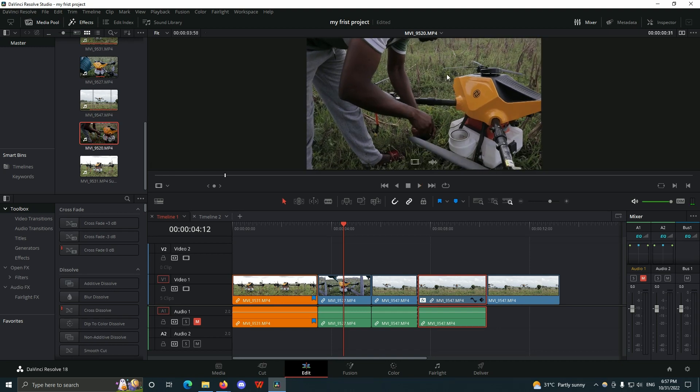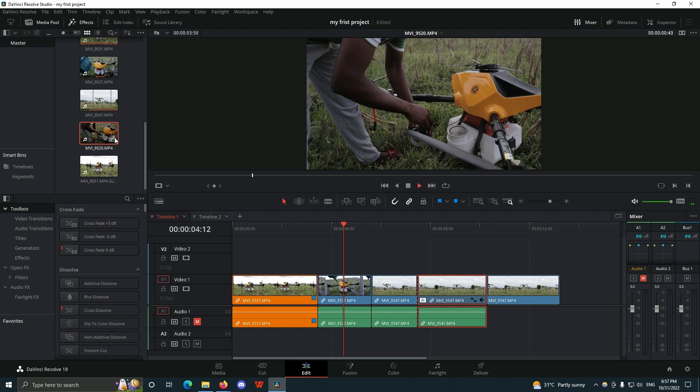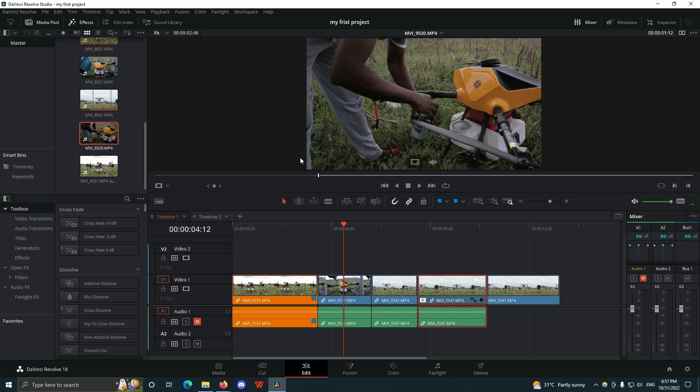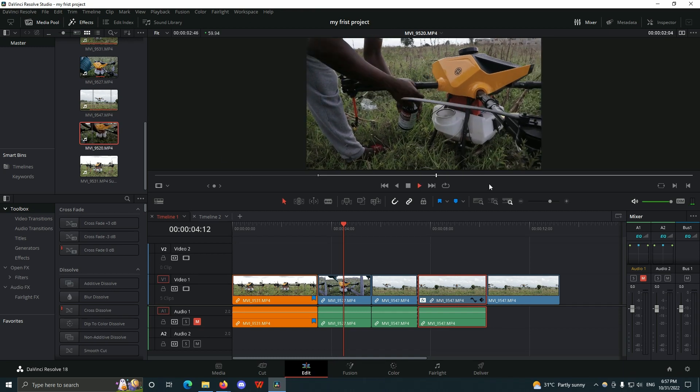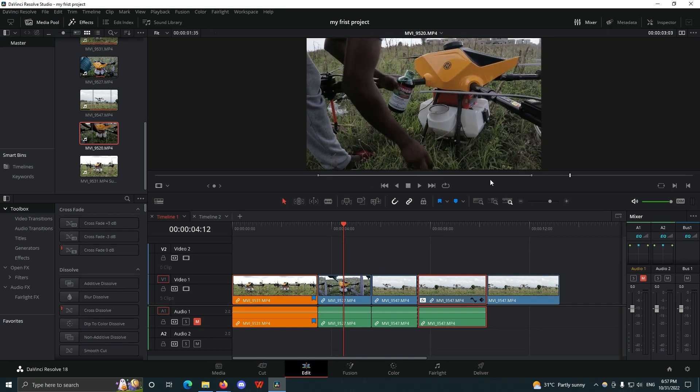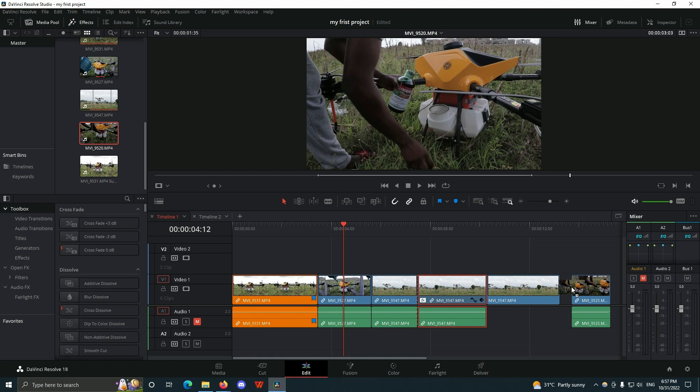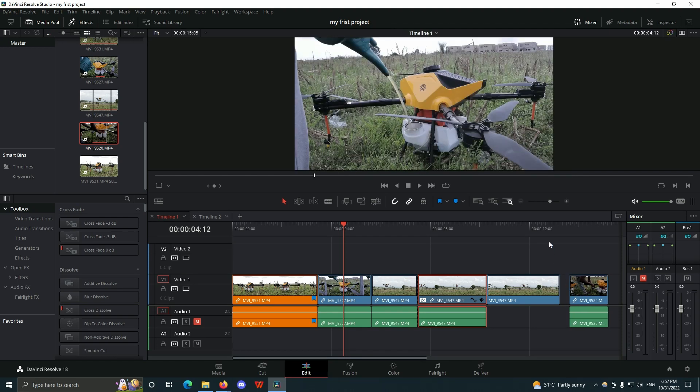It's going to replace the timeline monitor with the source monitor, so now I can also set my in points and out points in here, and then I can drag it onto my timeline. Once I drag it onto my timeline, it's going to switch back to the timeline monitor for you to see what's happening in your timeline.